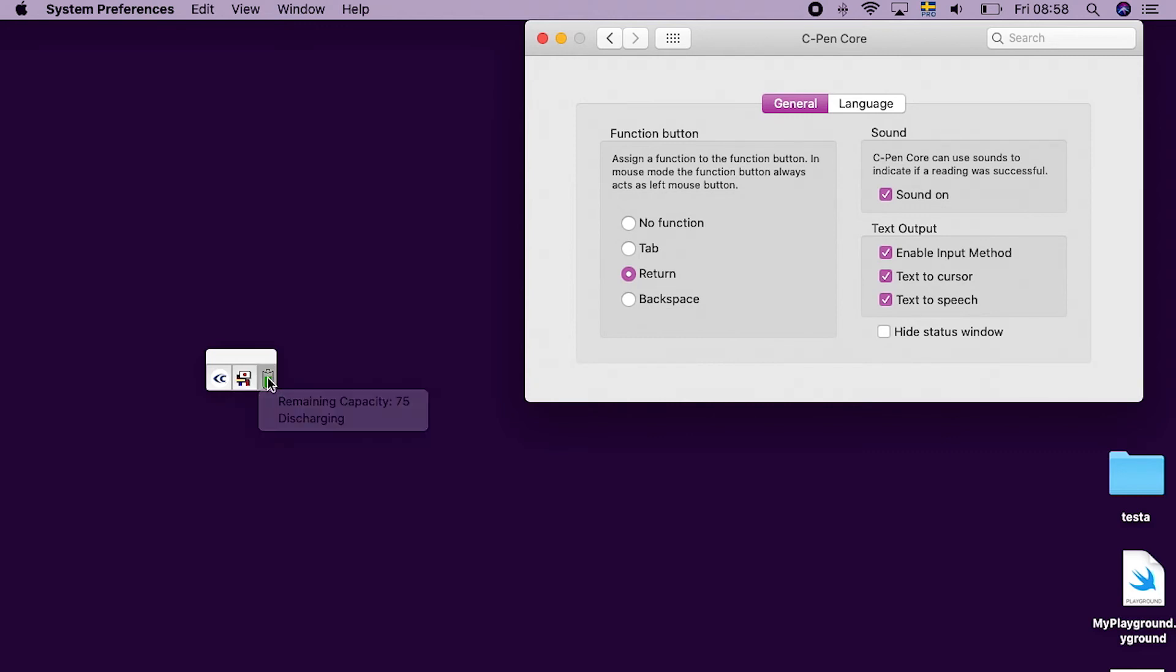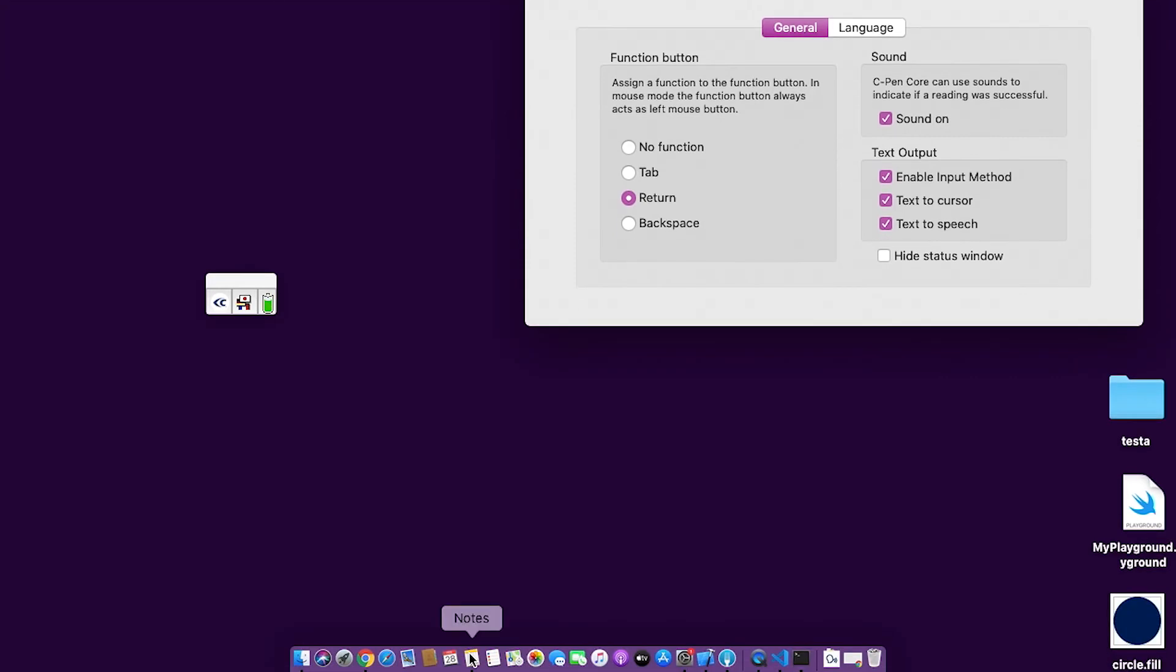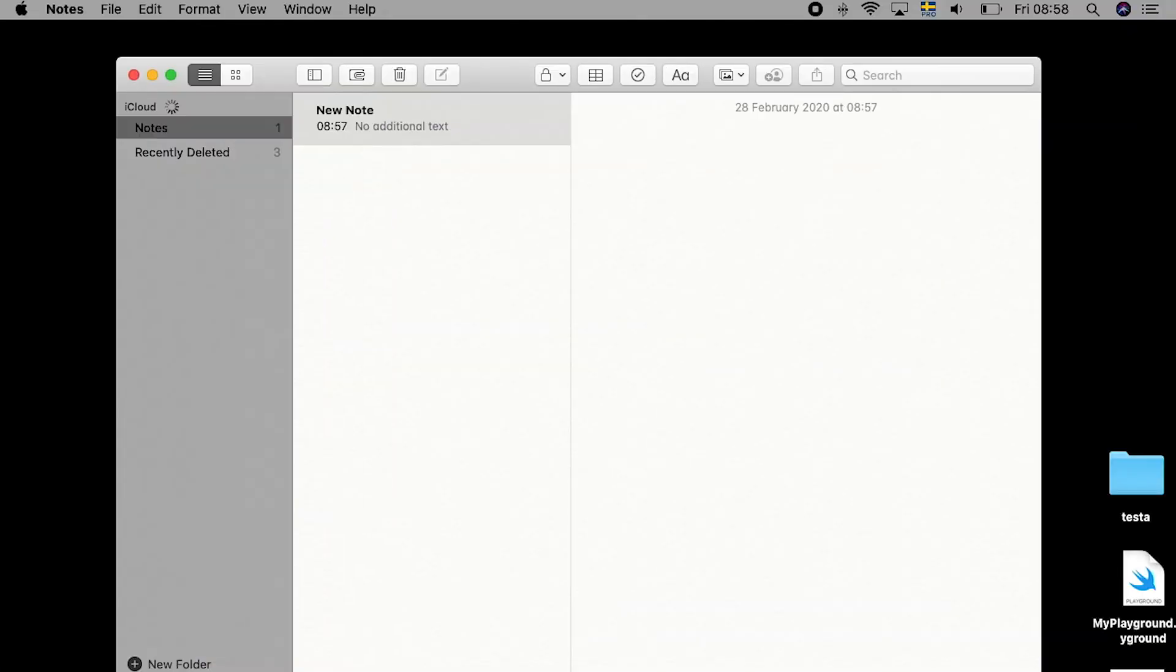Now we are ready to scan some text. Open, for example, TextEdit.